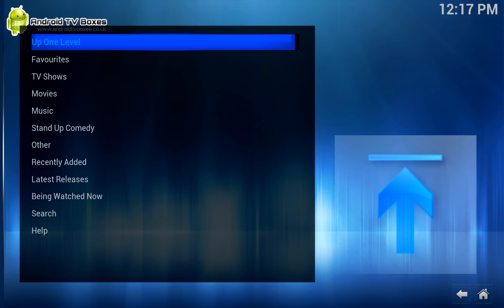Come find us on Facebook at slash Android TV Boxes — that's B-O-X-E-S. Also, come and say hi to us over at XBMC Users. We're one of the largest XBMC user groups on Facebook. And as always, take it easy.